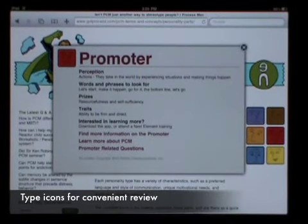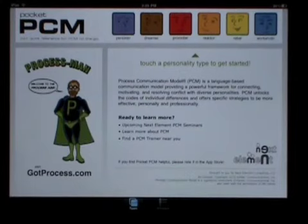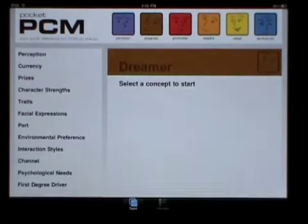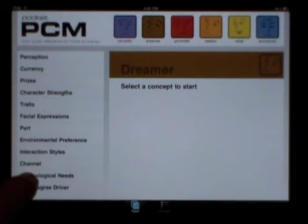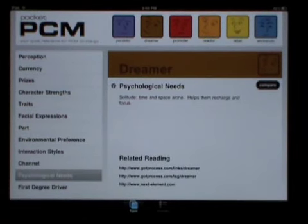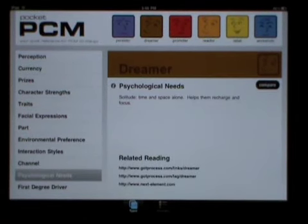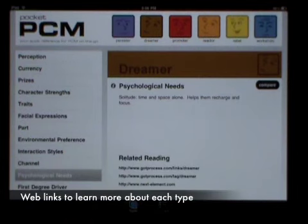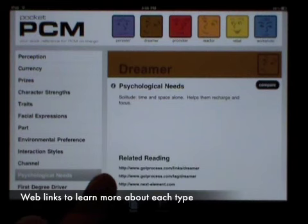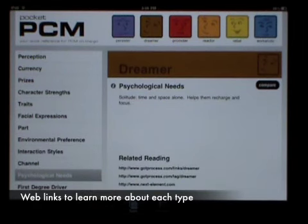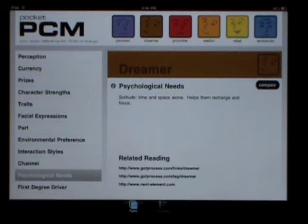Okay, back to the app. Let's say you're learning about the Dreamer personality type. While reviewing psychological needs, you're intrigued to learn that they need time and space alone to recharge and focus. You decide you'd like to learn more. The first link will take you to a page on GotProcess.com where you can see a variety of resources related to Dreamers. The second link will take you to a page where all of the Q&A topics related to Dreamers will be displayed. Either way, additional resources are at your fingertips.